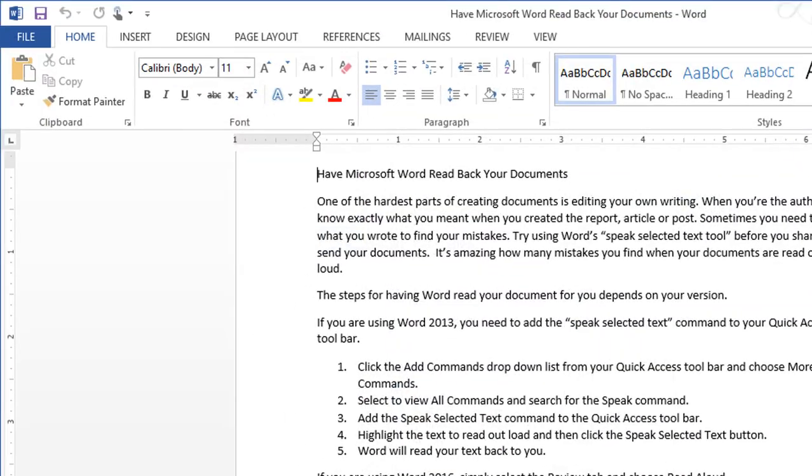So now when I click OK, a new icon appears in the Quick Access Toolbar. And when I run my mouse over it, it's called Speak Selected Text.